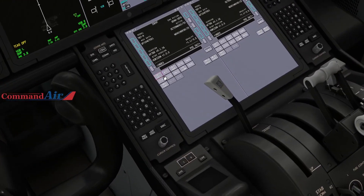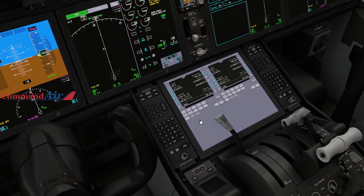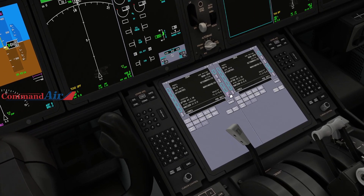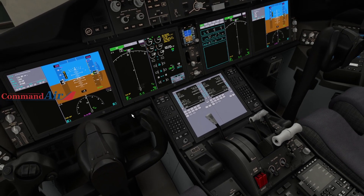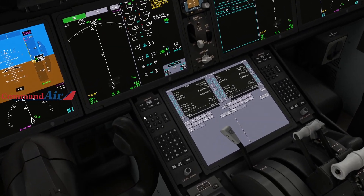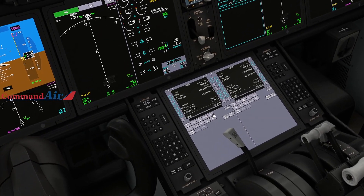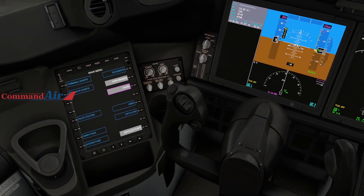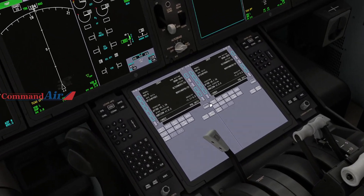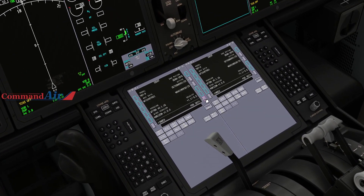To get things started, the plane is cold and dark — we're on ground power right now. I have not touched a single thing on my FMC, and I haven't touched anything on my EFB either. So here we go.